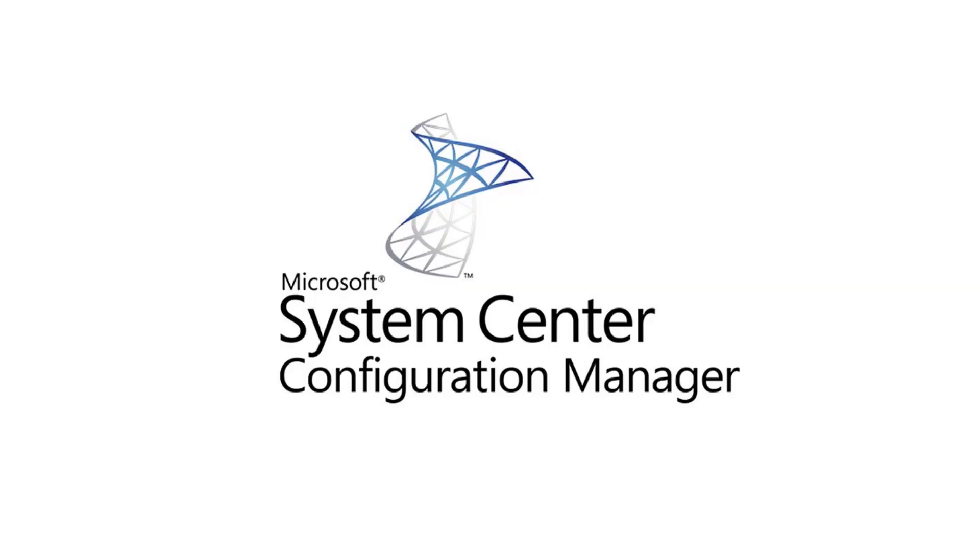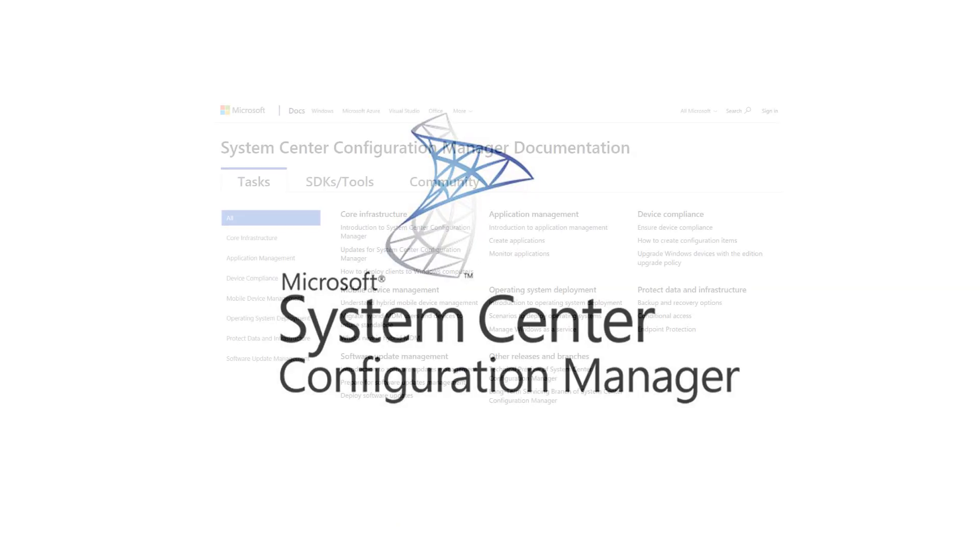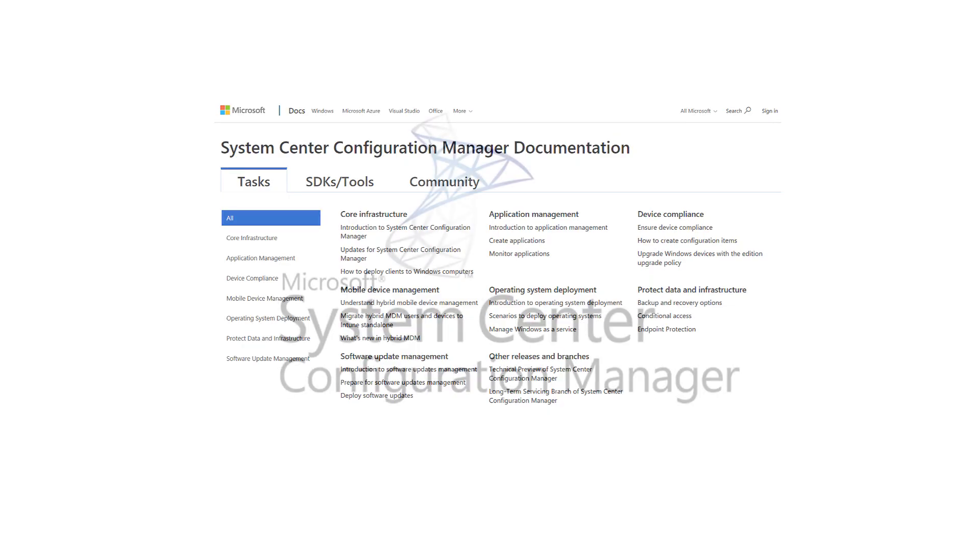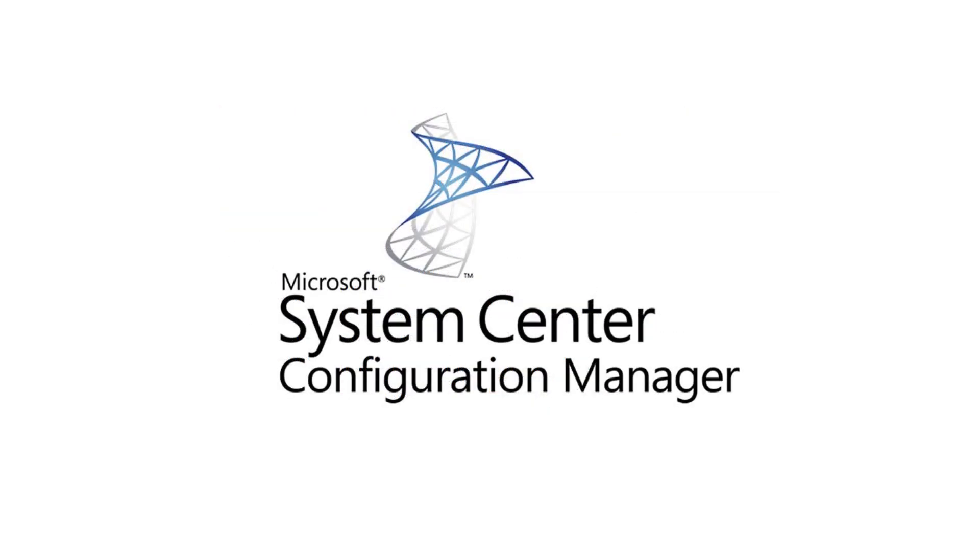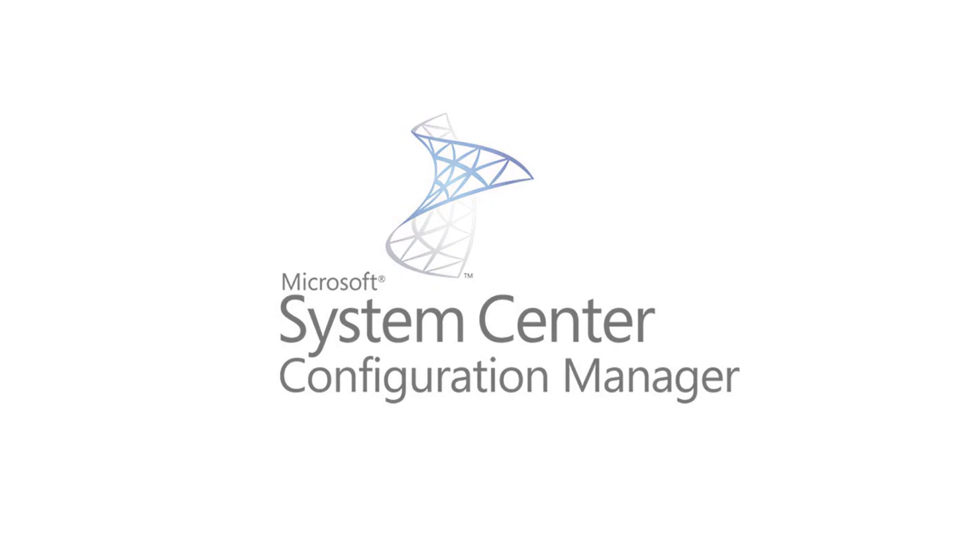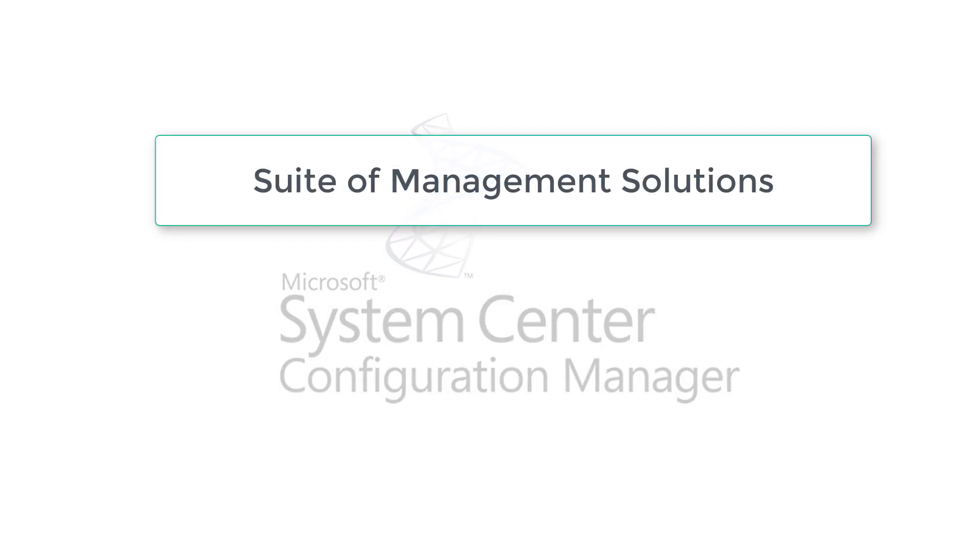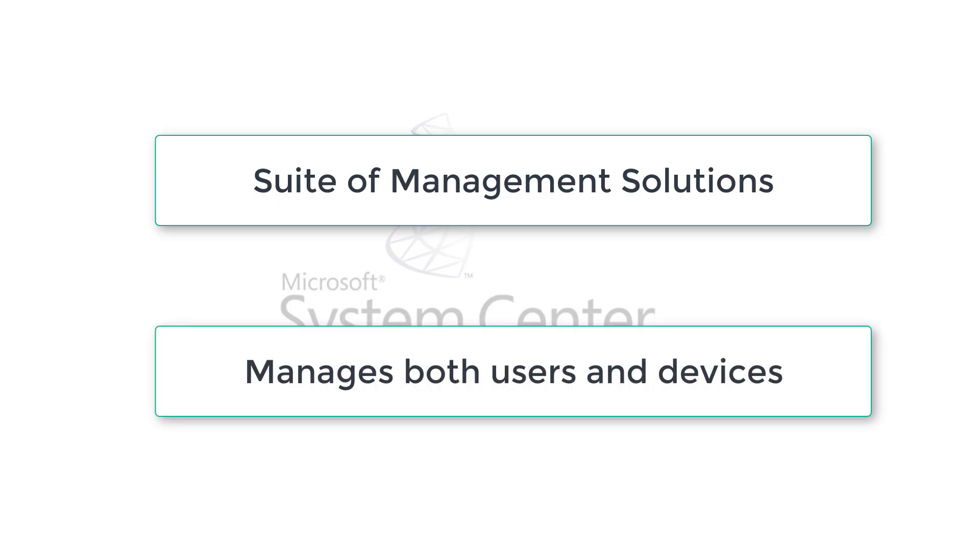Throughout this video series I will be referring to Microsoft documentation where you can actually go and read this documentation in your own time. So let's talk about fundamentals of SCCM and what SCCM is. SCCM is a suite of management solutions. It manages both users and devices as well.